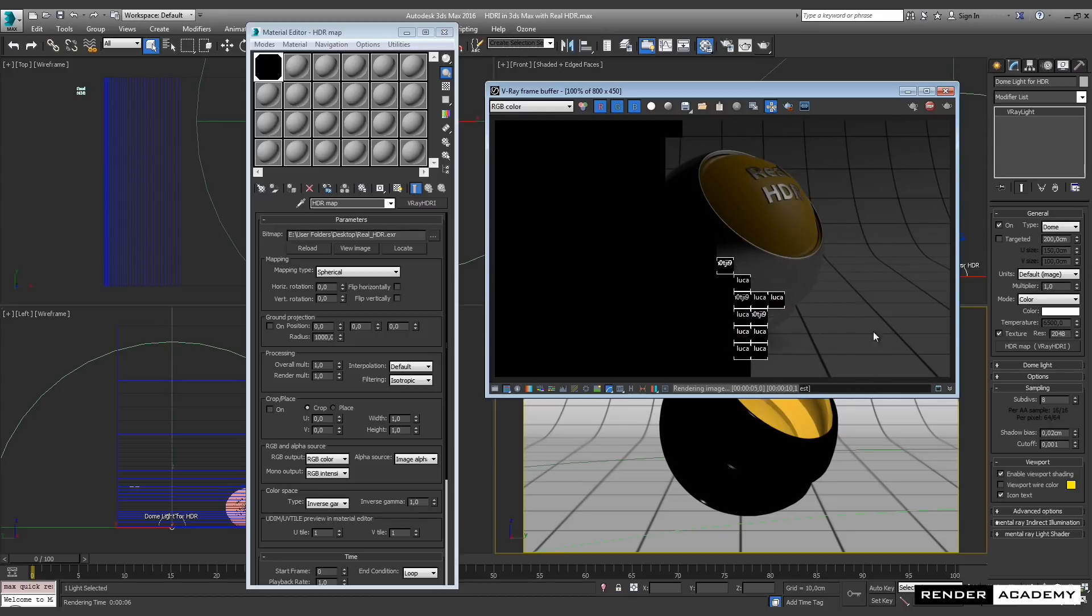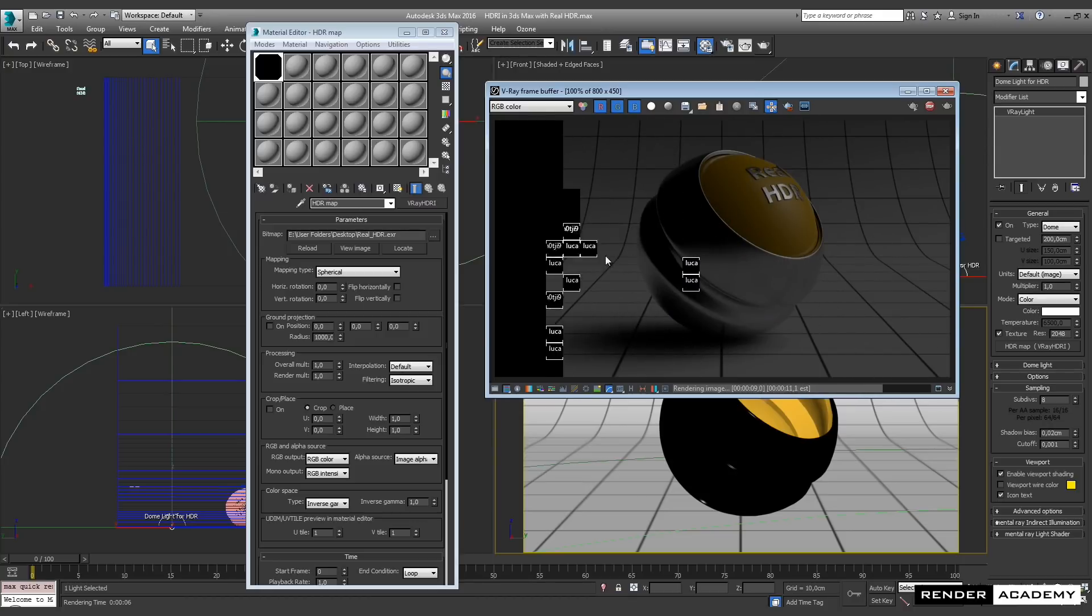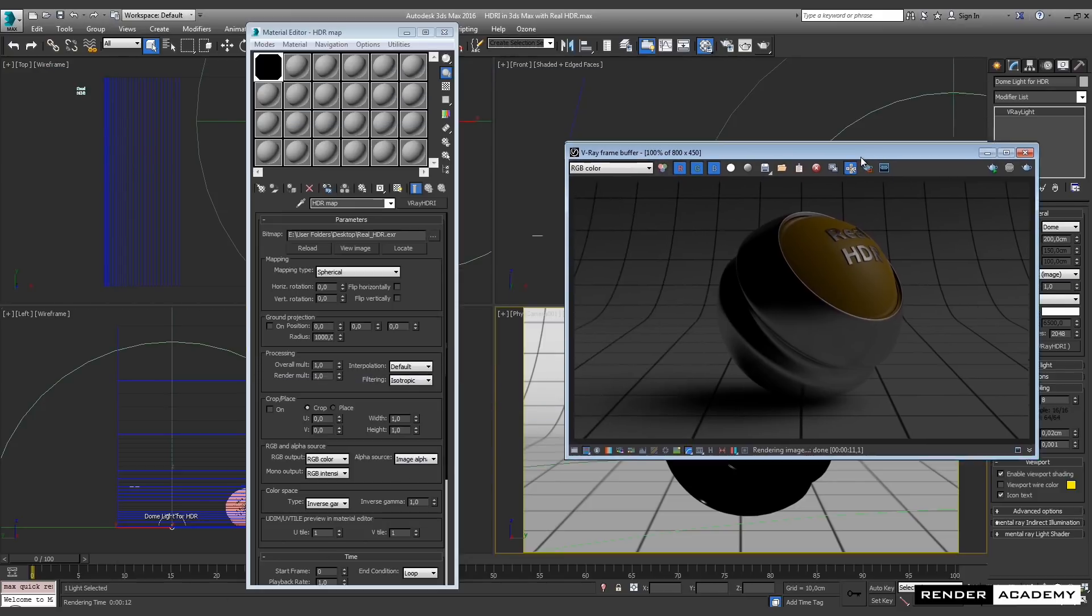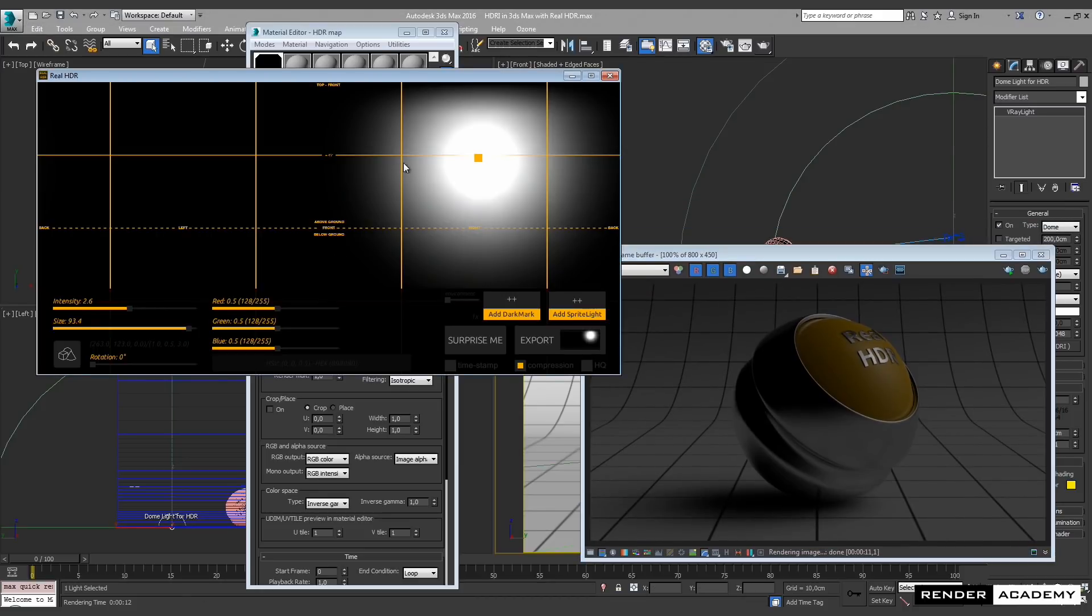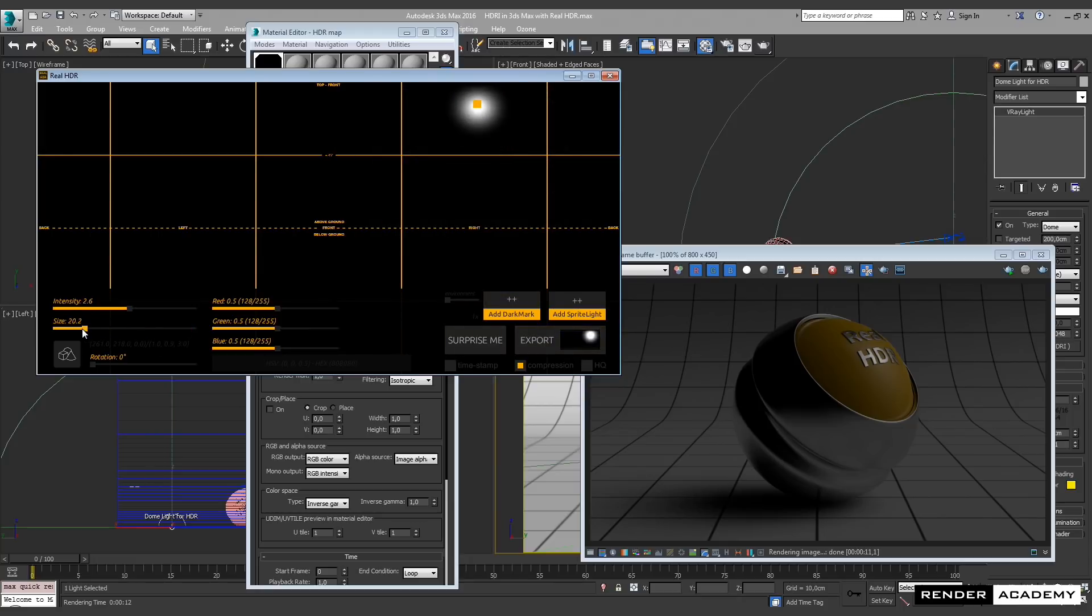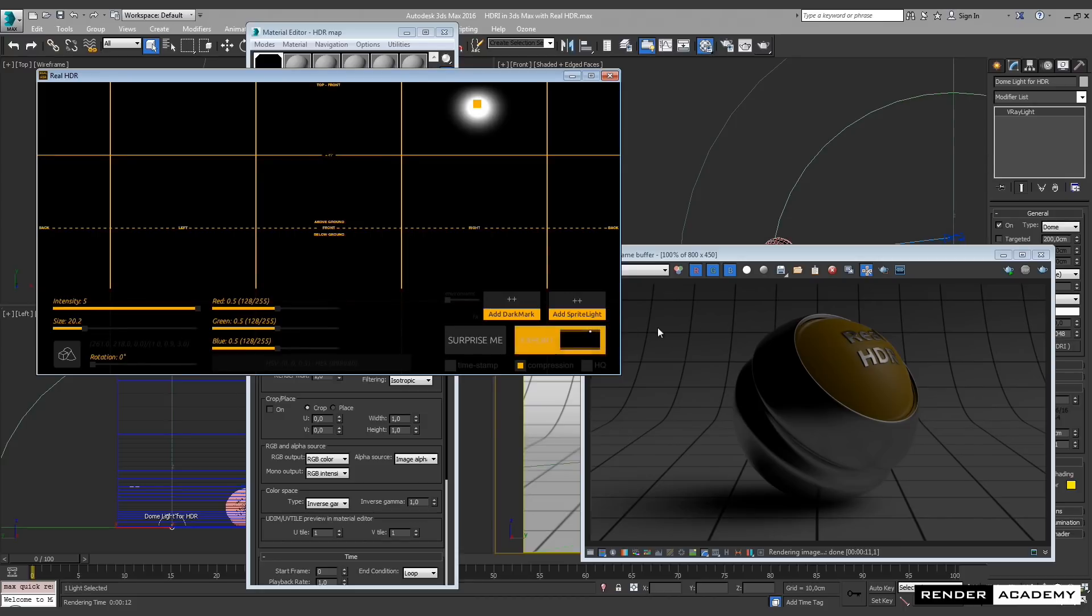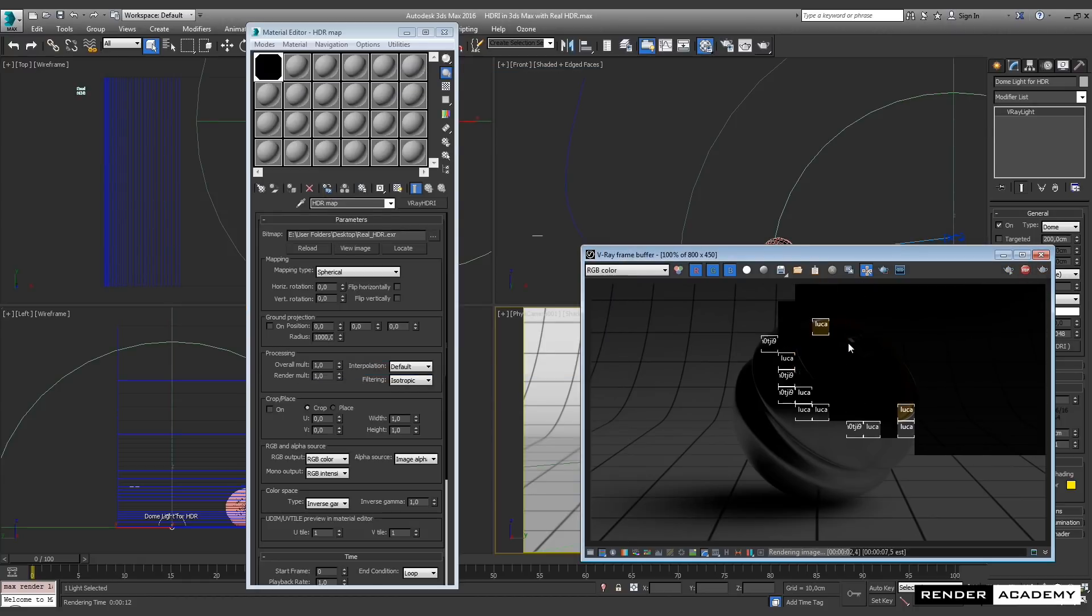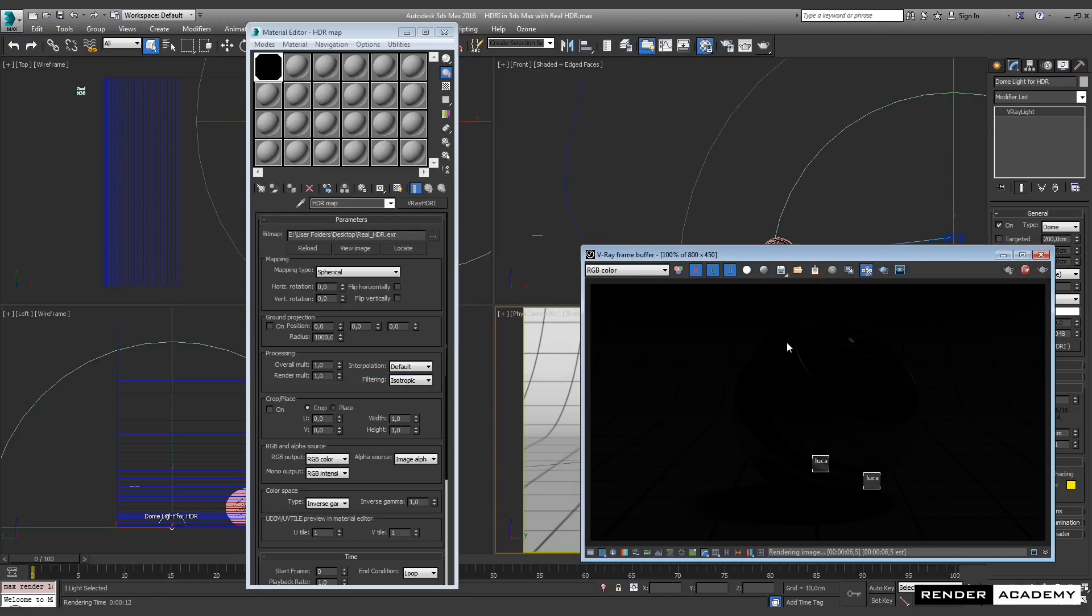You see that the light is coherent with what I created in Real HDR. The shadow is cast by the object having this light on the right part of my scene. Now if I change position and I change the size and intensity, I can export a new file that is automatically linked with 3ds Max. I can start a new render and you see the lighting changing accordingly.